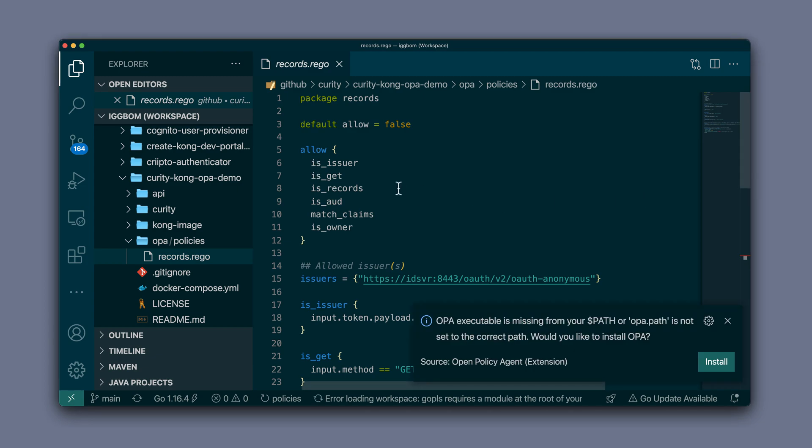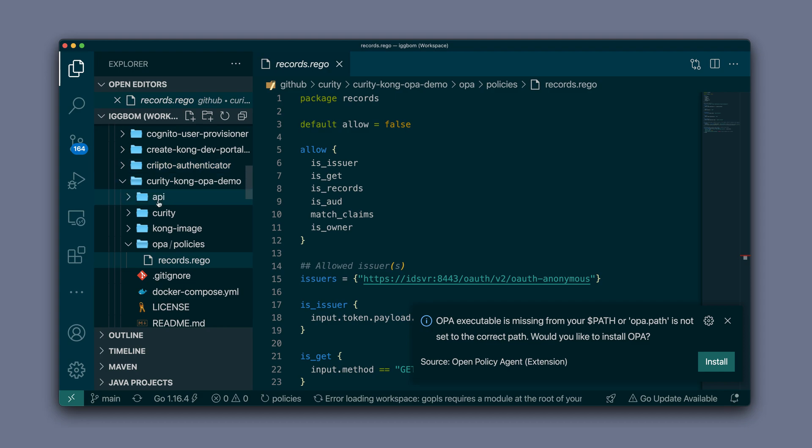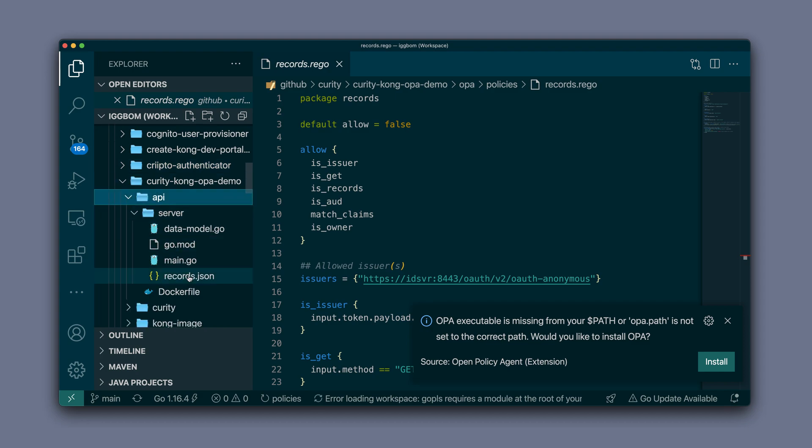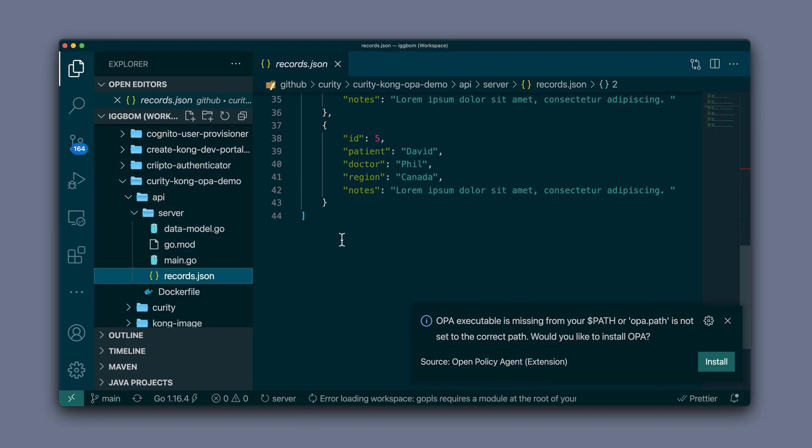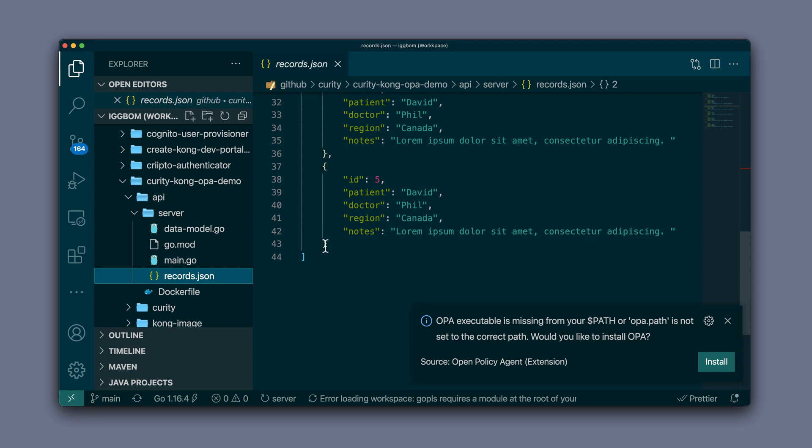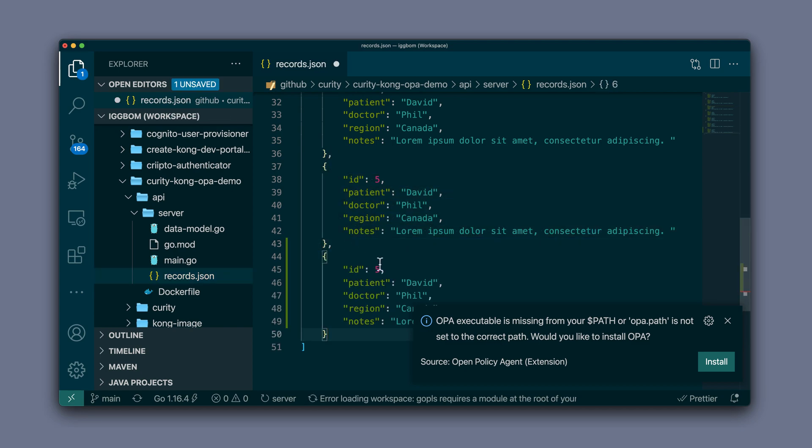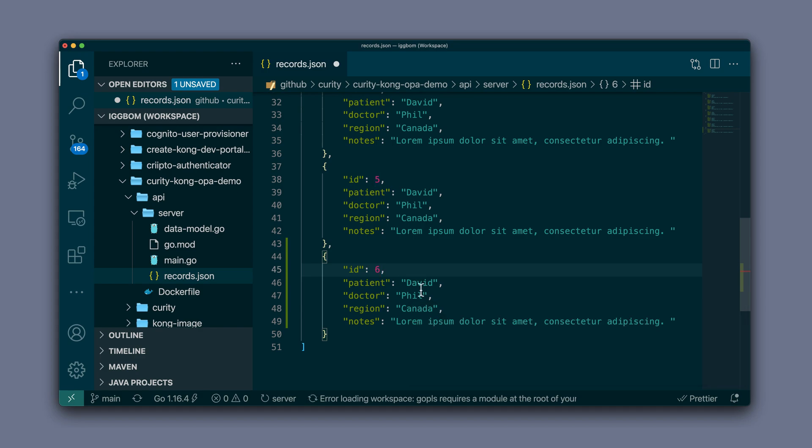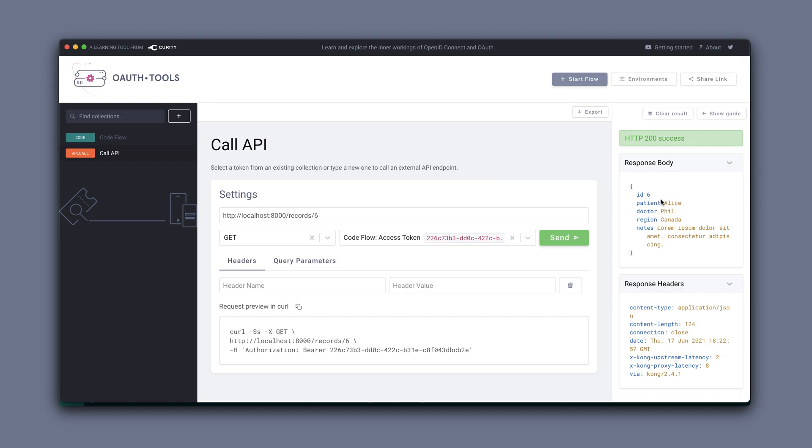Now we can also look at the data further. The records here, we can actually add to this because it's loading the API data on the fly. So if we add a record here, record six for example, and make it assigned to Alice as the patient, I can now call record six and that will also work and get the payload back. So the API itself is dynamic in how it's loading the underlying data, so for testing purposes fairly convenient. You can add and change to the records themselves.